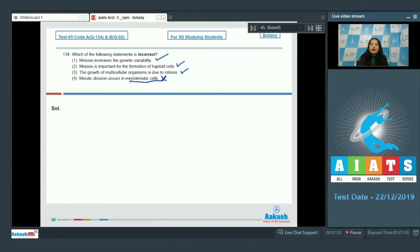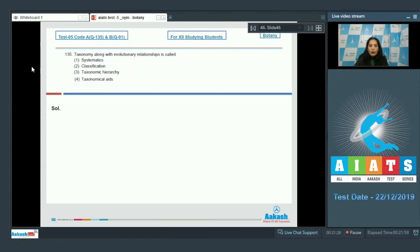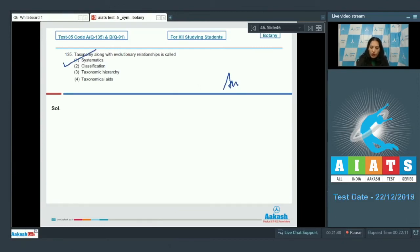So the correct option for the given question is option number four. Let's move to the next question. Question number 135: Taxonomy along with evolutionary relationship is called? So taxonomy plus evolutionary relationship is called systematics. So the correct option for the given question is option number one.